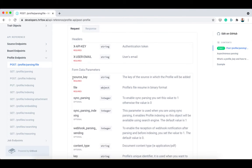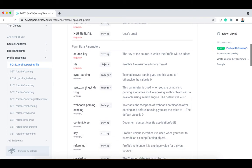The request should also contain the source key and the file as form data parameters. The sync parsing parameter allows you to activate and deactivate synchronous parsing. To enable sync parsing, you just need to set its value to 1.